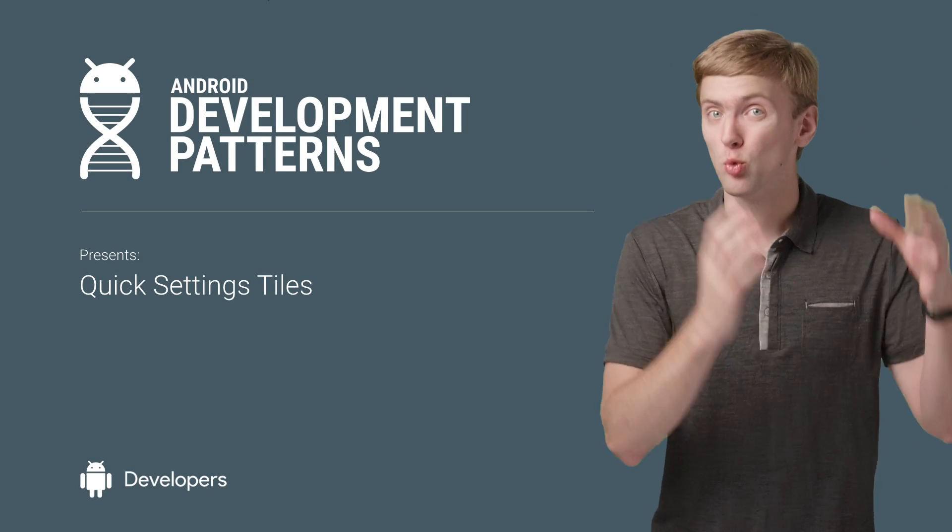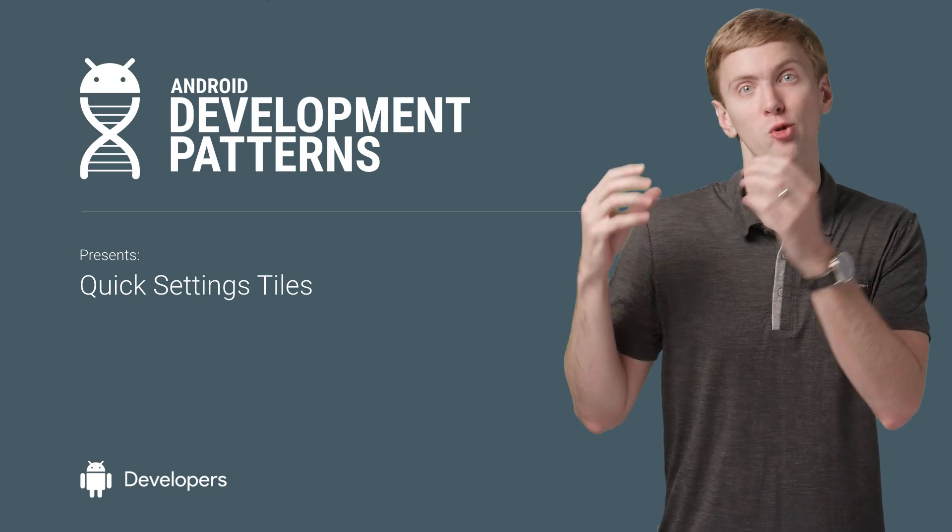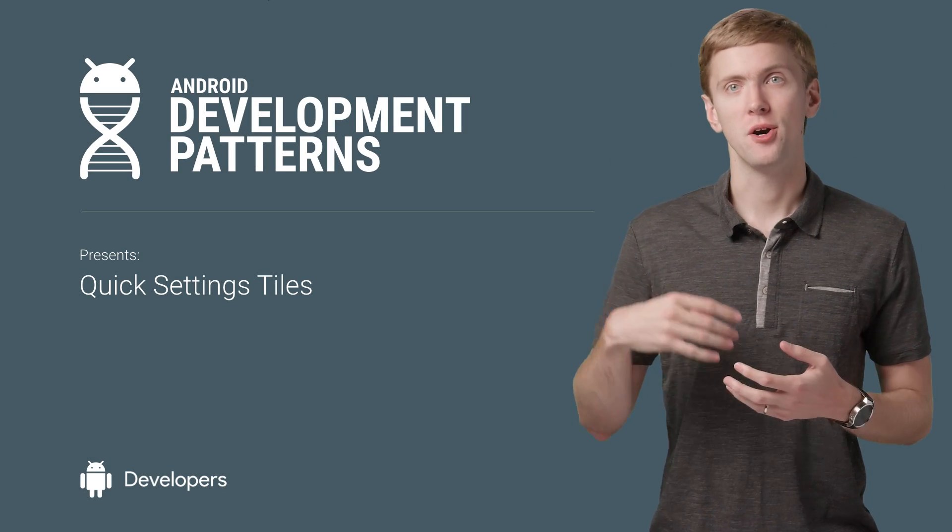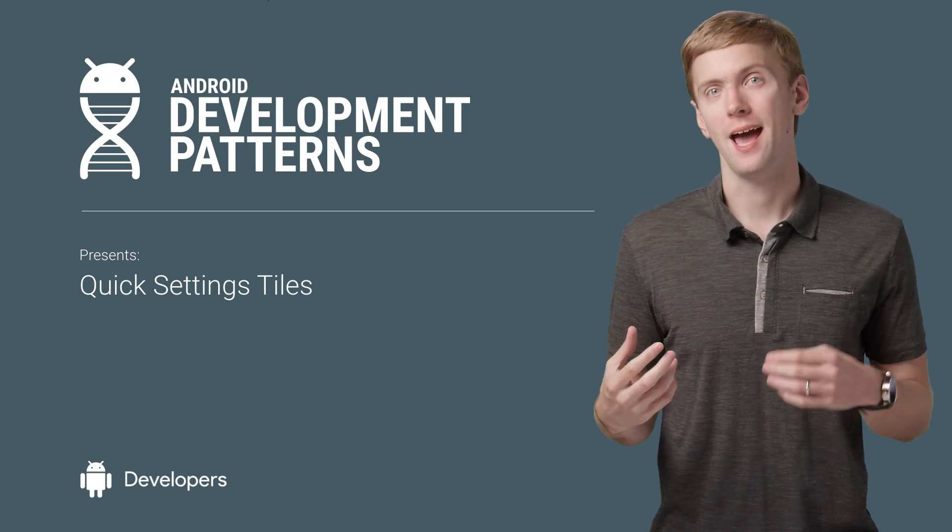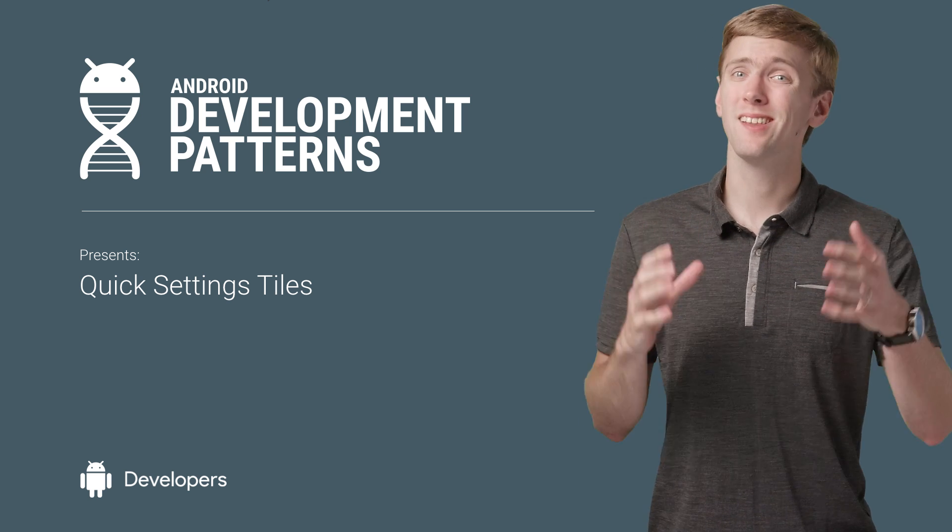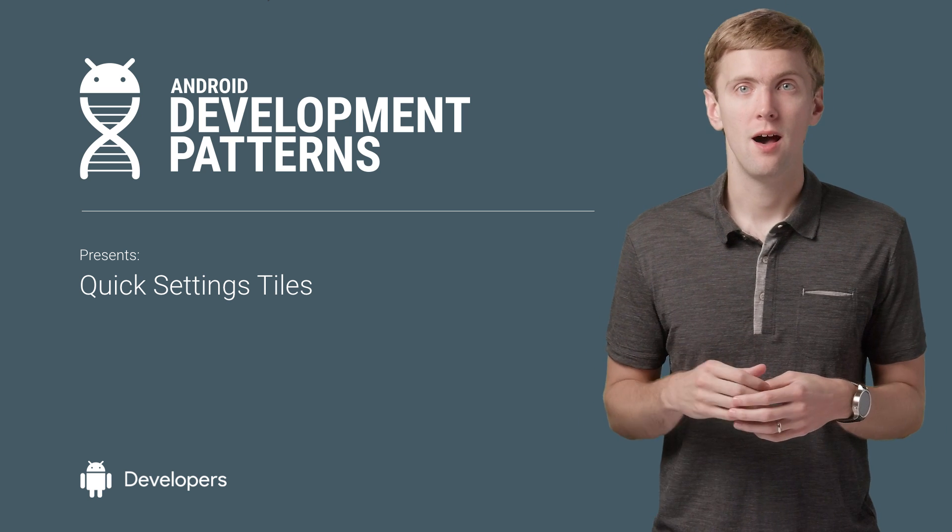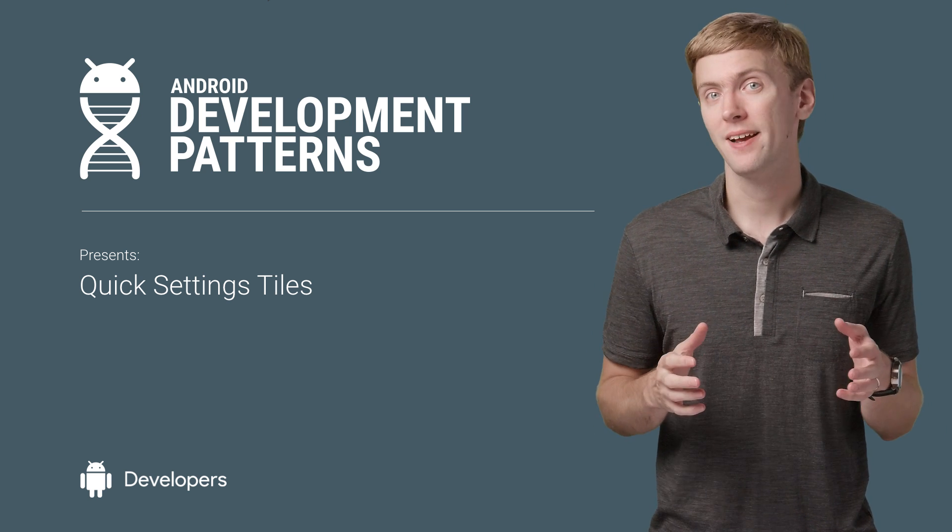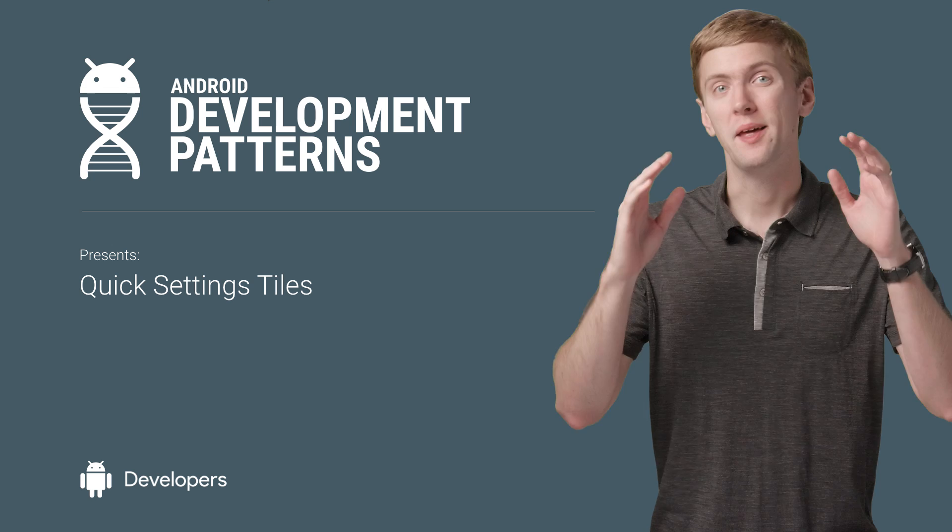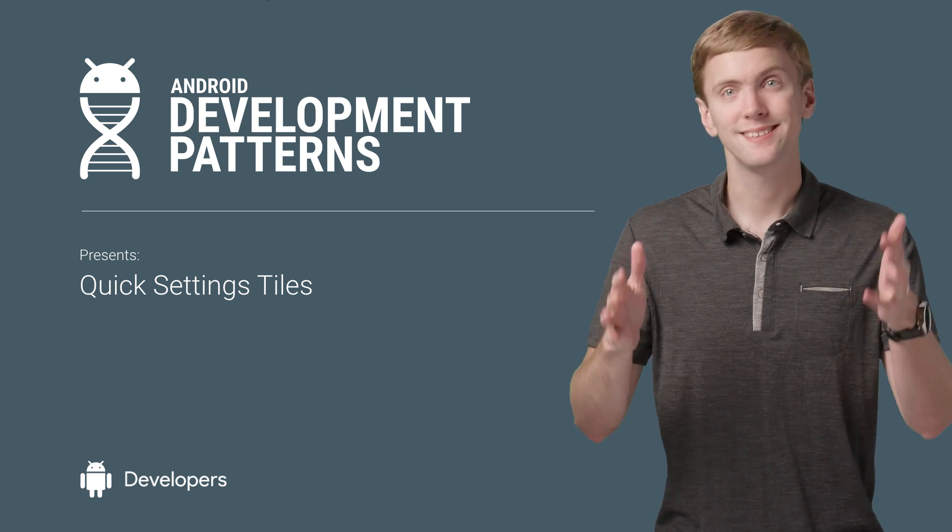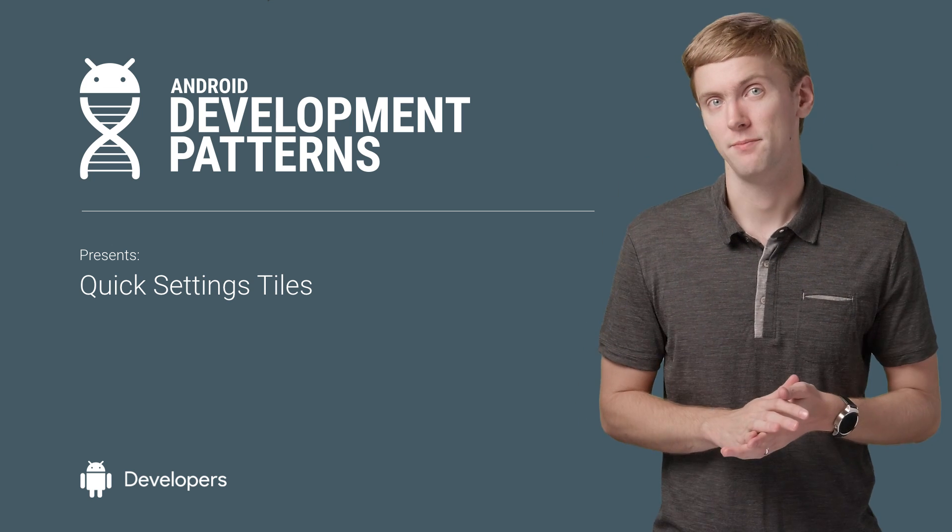When you have to do something really important, right now unlocking your phone, opening an app, and navigating to the right place is a lot of work. On API 24 and higher devices, though, there's an alternative: a quick settings tile.